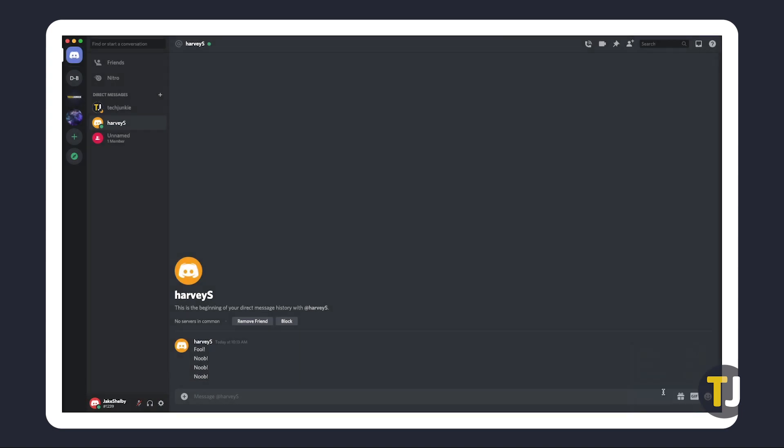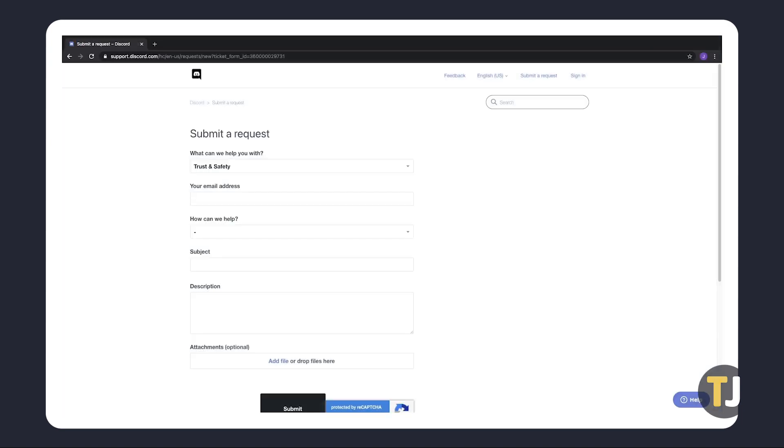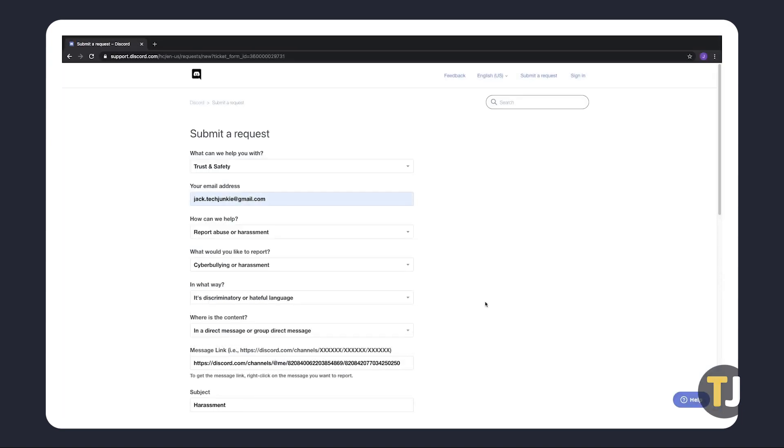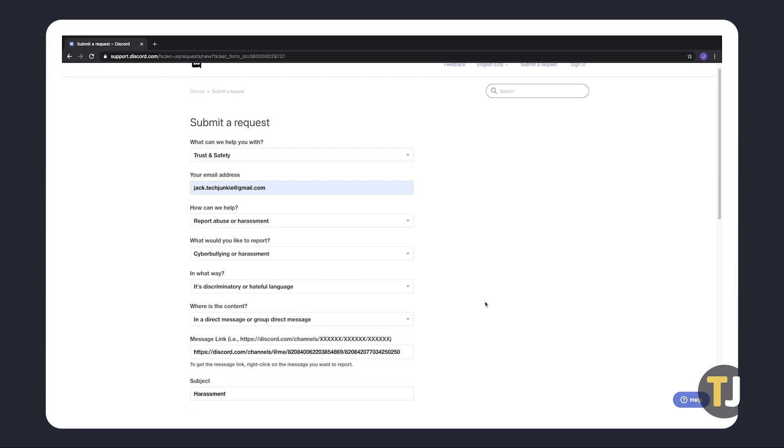Once you've prepared your evidence, click on the second link in the description below to open Discord's reporting form. Fill in your information and upload your evidence, then hit submit once you're done. Discord's team should contact you shortly for any additional information or actions on your part.